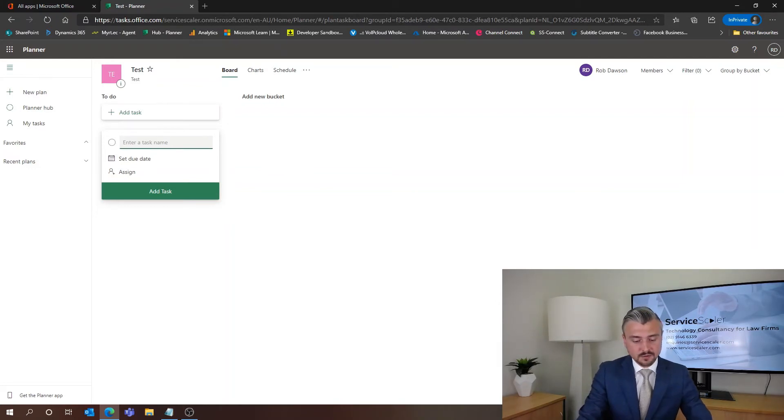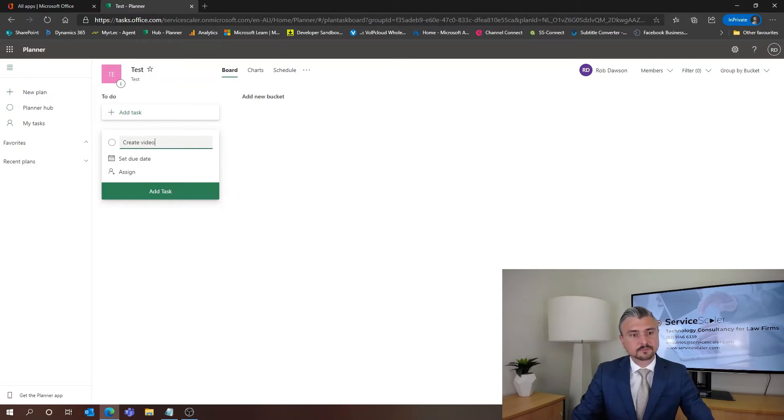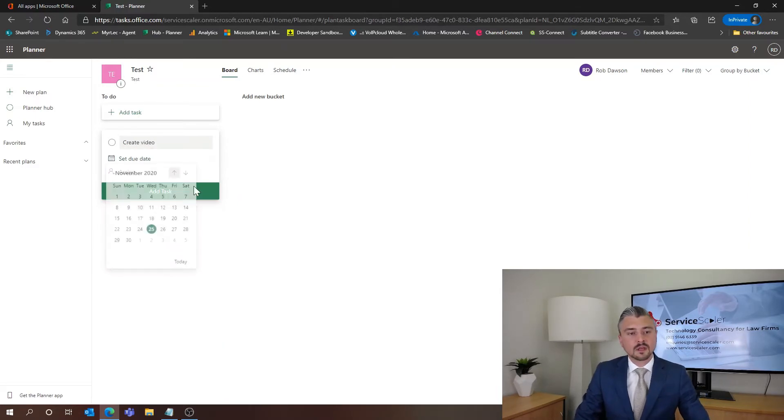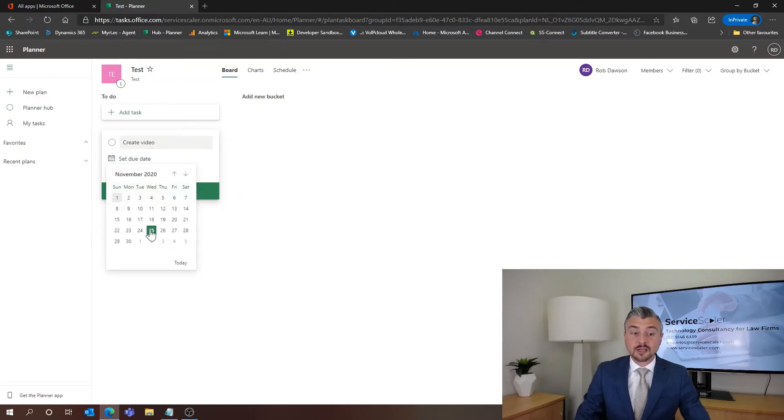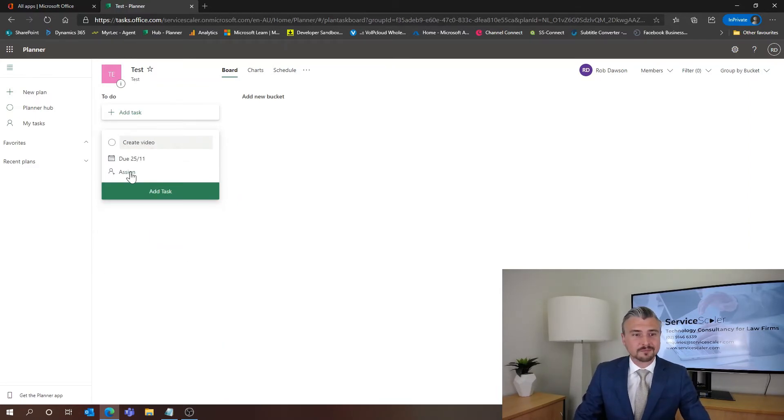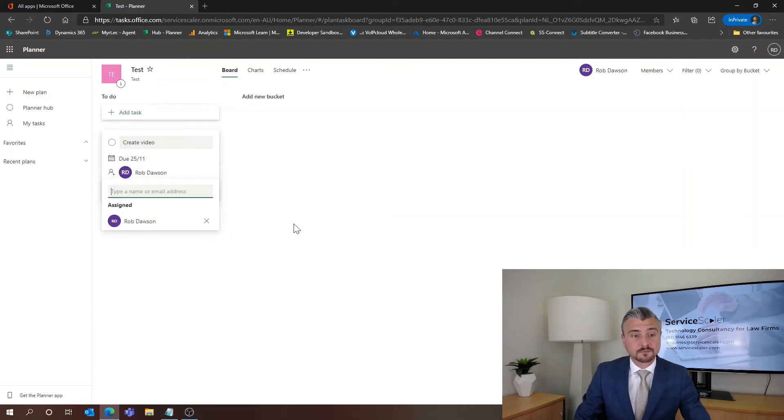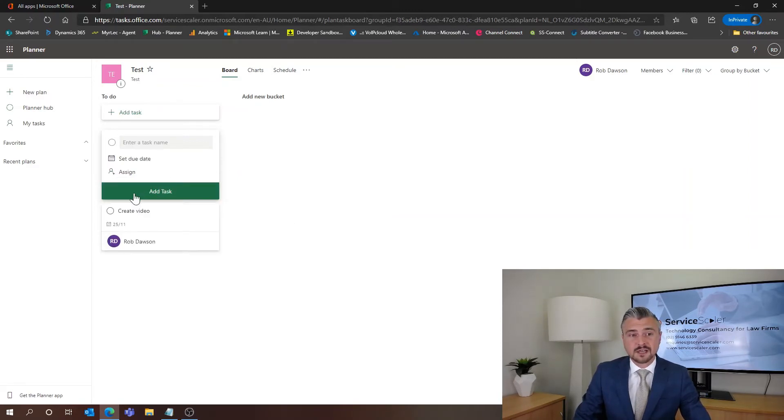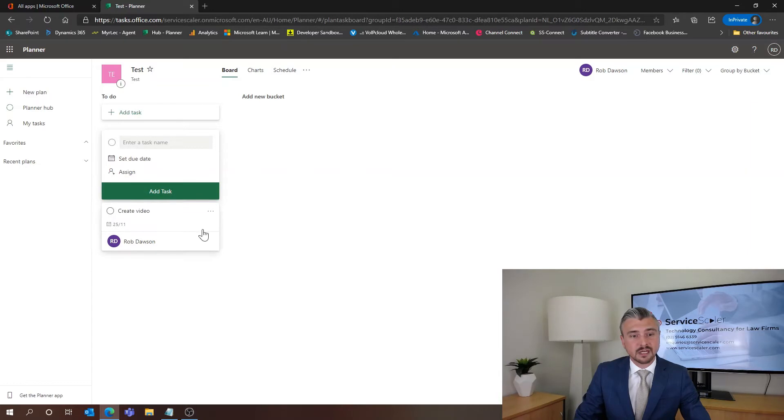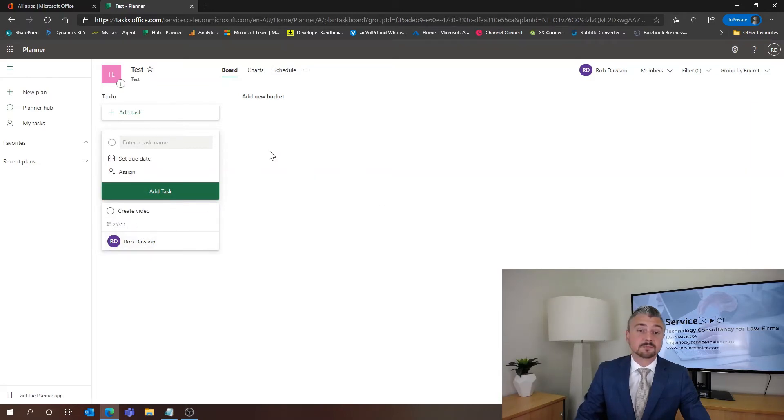For this one I'm going to say create video. I'm going to set the due date as today when I'm doing it and I'm going to assign it to myself. Just hit add task and that's it. That task is created.